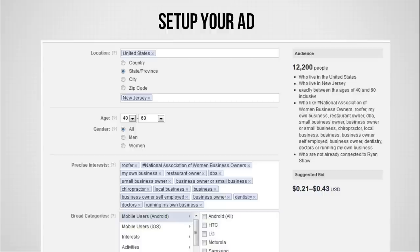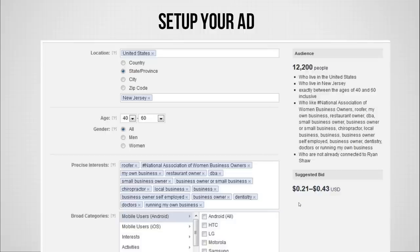Let's say if you want to set up a local ad — Facebook already has all the data served up for you, just like we showed you with lawyers. They also have this with other niches: restaurants, roofers, chiropractors. There's a local business interest group — business owner, dentist. All these are already available. Let's say I only want to get clients within my state of New Jersey. This test campaign was for people who live in New Jersey between the ages of 40 and 60, in these different interest groups and actual professions. And you can see the suggested bid is very, very cheap.